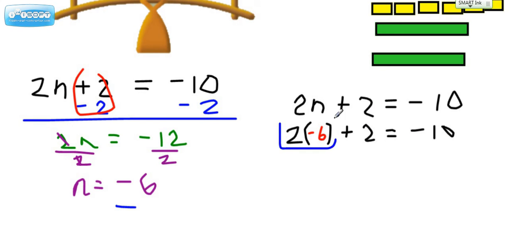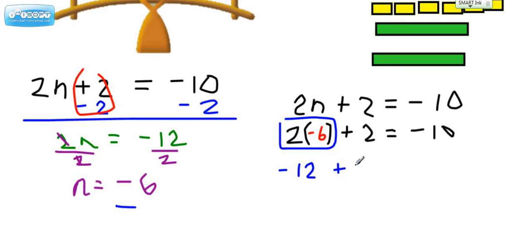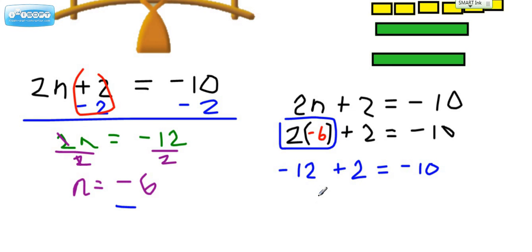In other words, they should be equal to each other. If we do this times this, we get a negative 12 plus 2. And we're checking to make sure that that equals a negative 10. If we do a negative 12 and a positive 2, that does equal negative 10. Negative 10 equals negative 10 — and it checks.